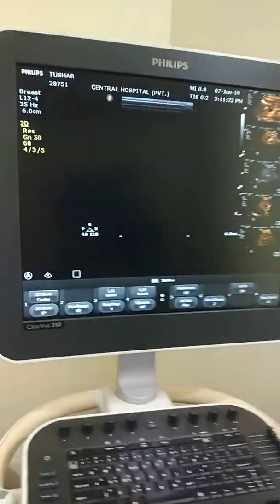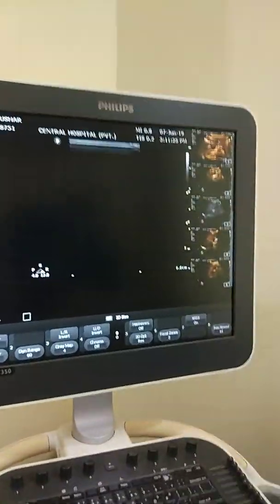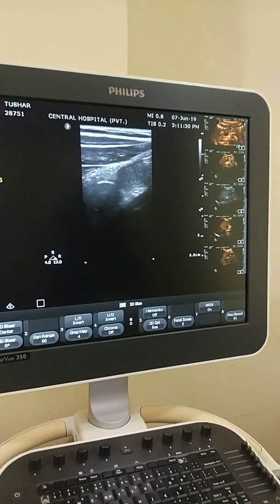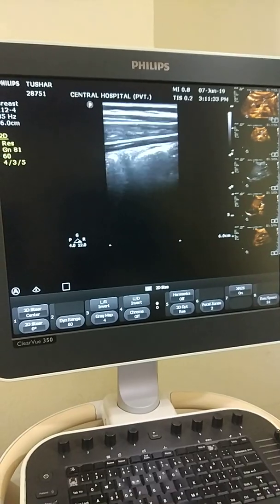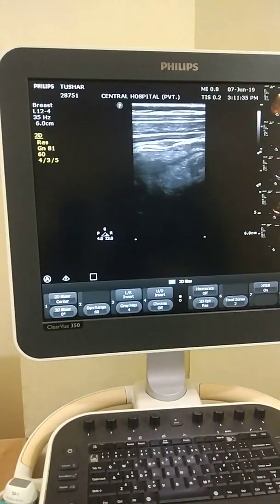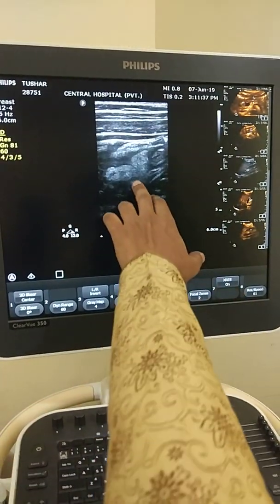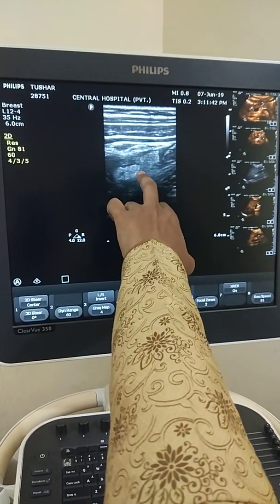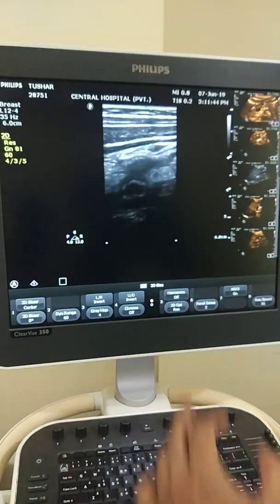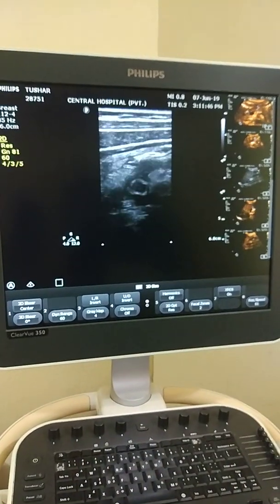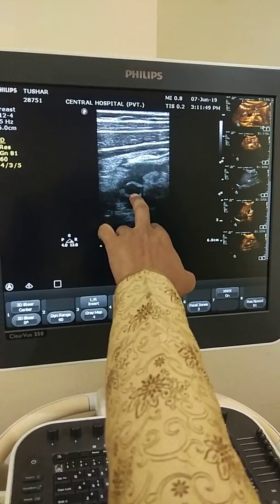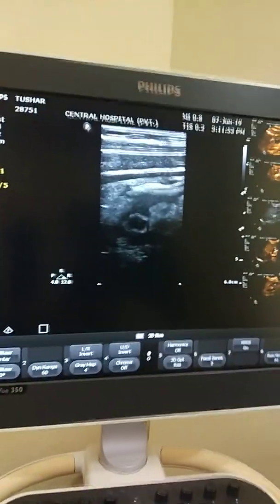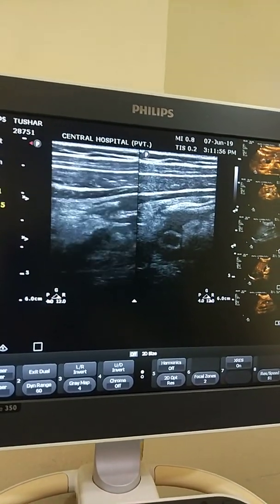When I was scanning the right iliac fossa, it appeared quite normal. Moving to the upper part, I saw some increased echogenicity — some fat. When I saw this fat, I suspected the appendix may be here, and yes, I found the appendix.